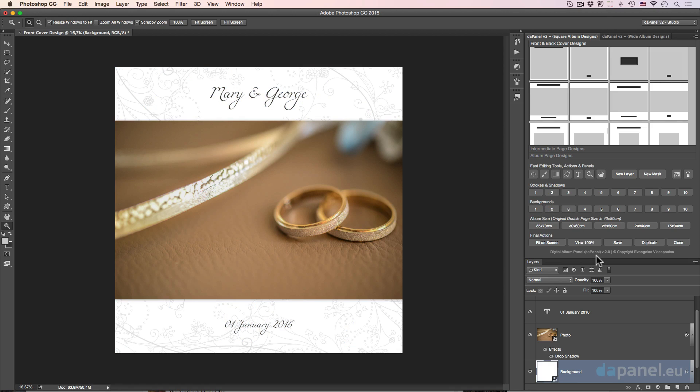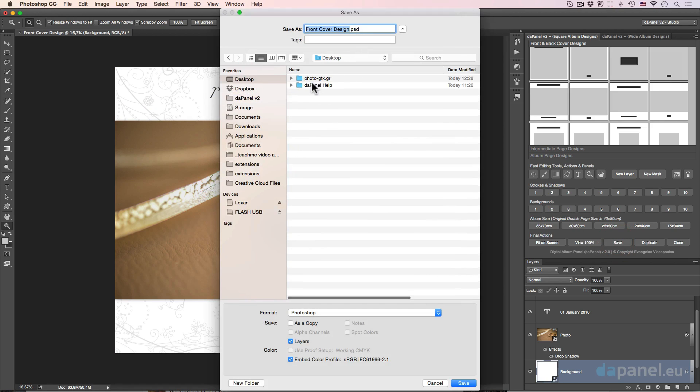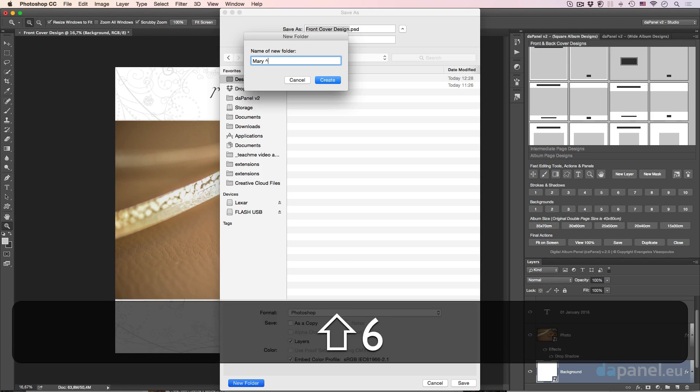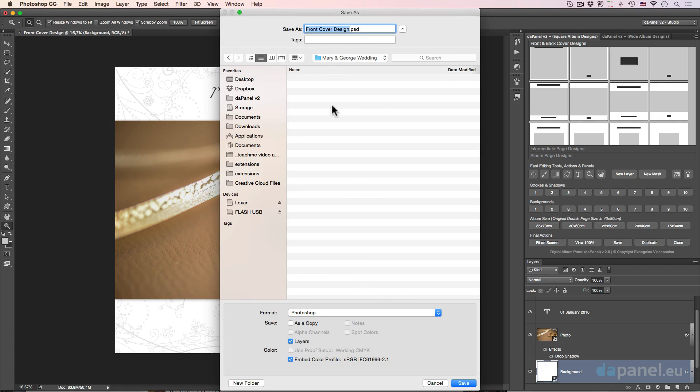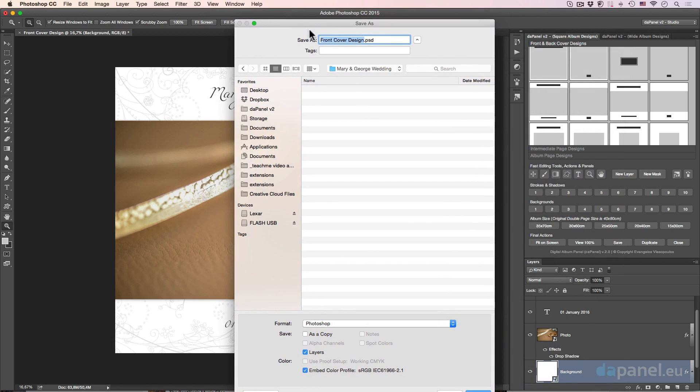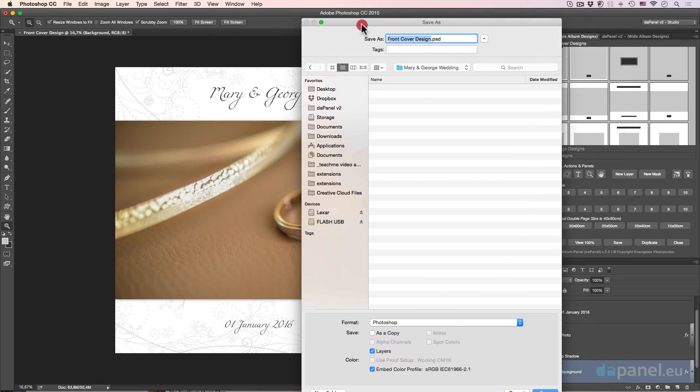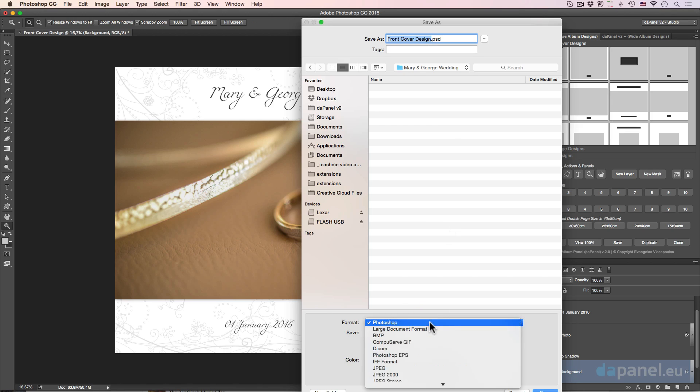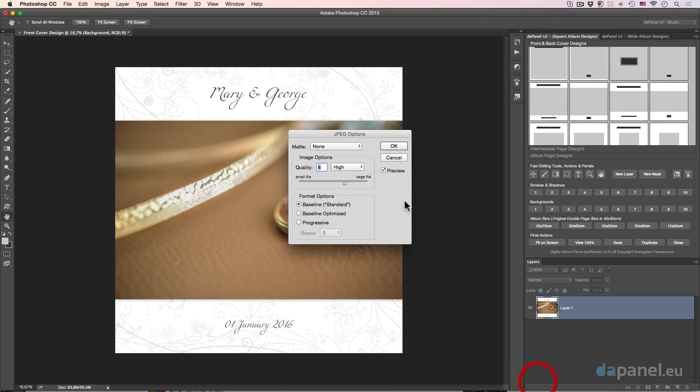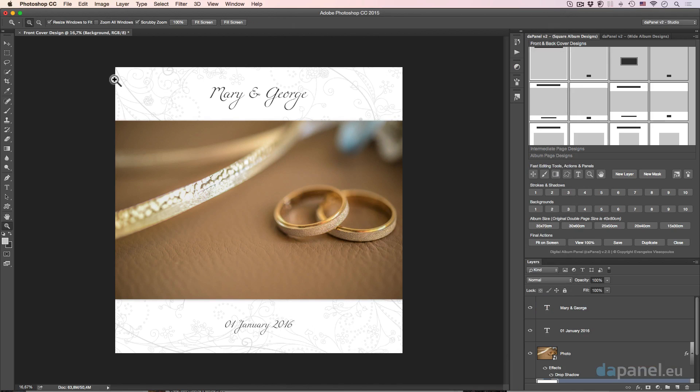I can just go and save it. I will just click the save button. I will create a new folder, which will be Mary and George Wedding. I can save it as a Photoshop or maybe a TIFF or maybe a JPEG with full resolution and full quality.